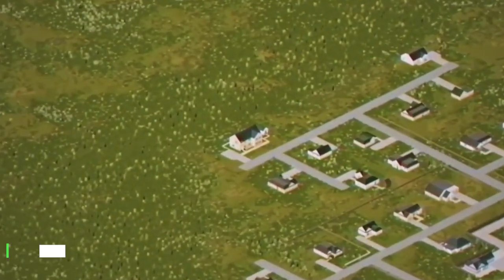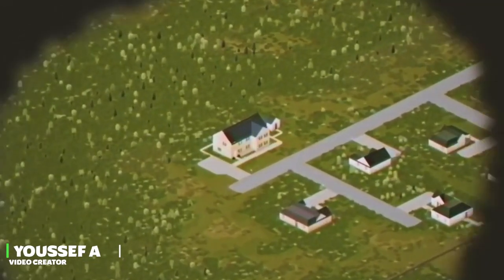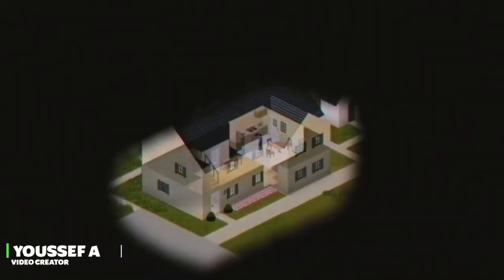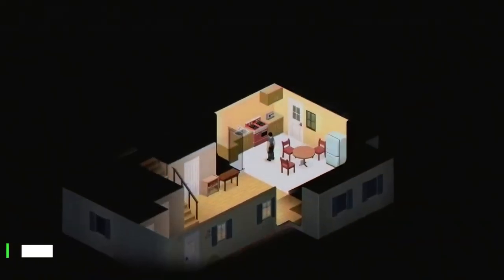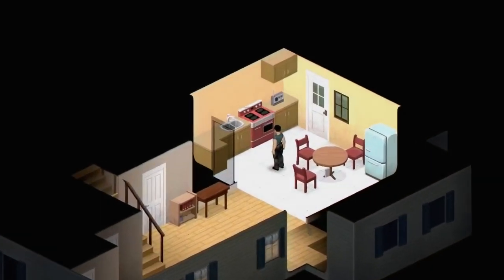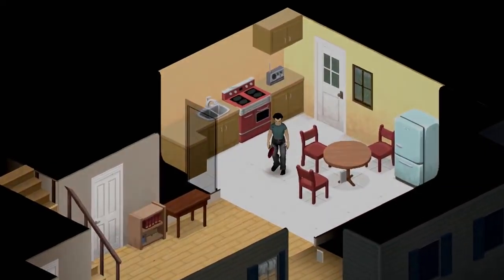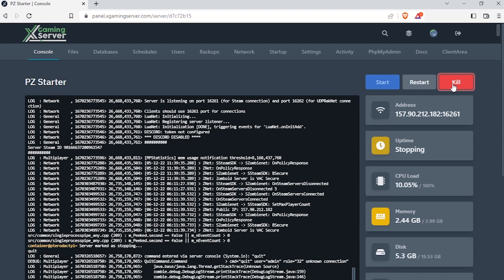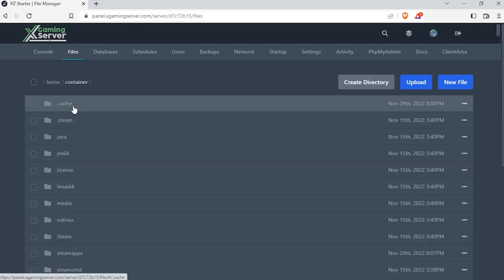Hello everyone, Yusuf is here. Today we are going to teach you how to enable the whitelist on your Project Zomboid server. So let's start. First, open your server's control panel, then stop your server and go to files.